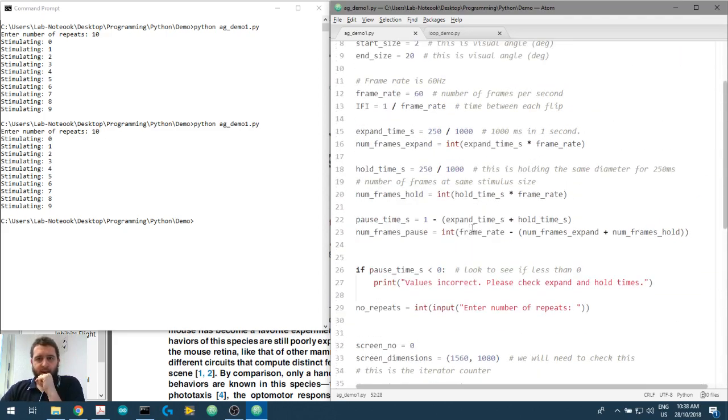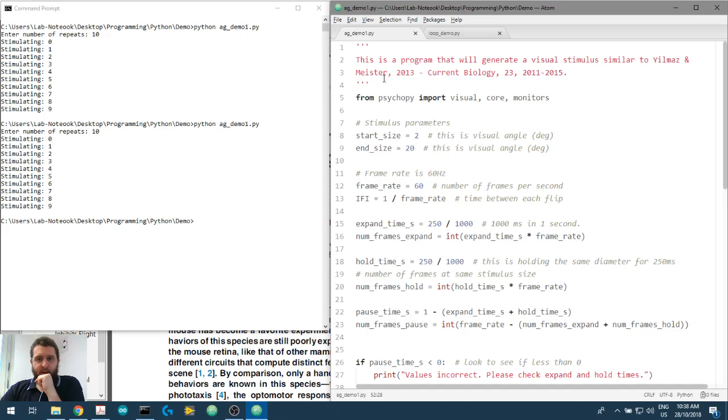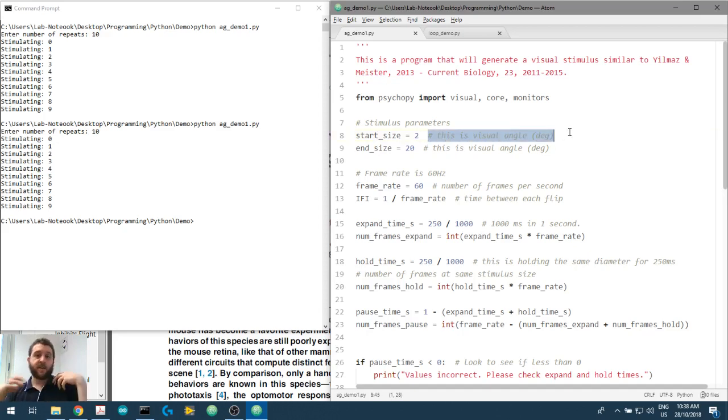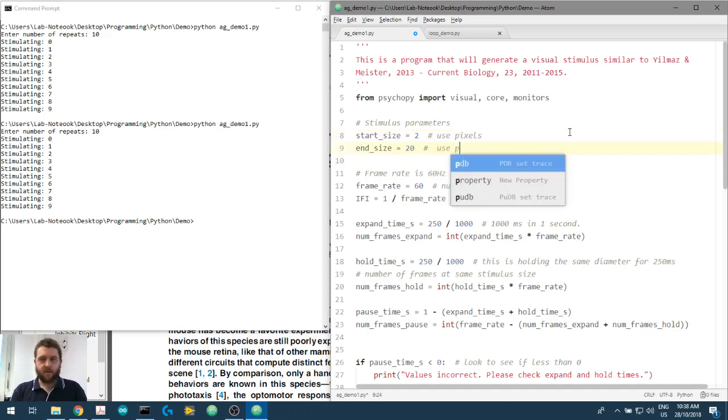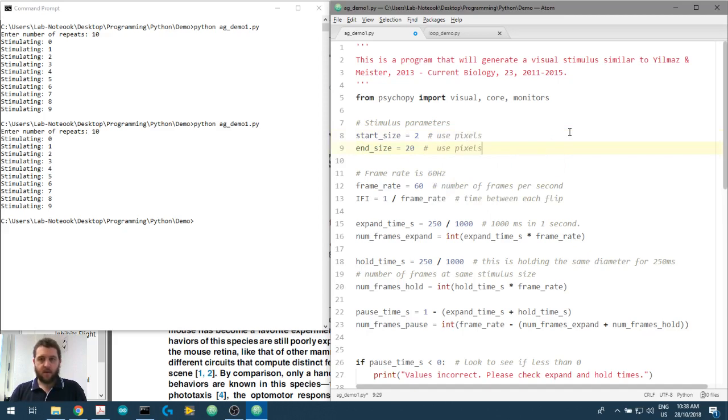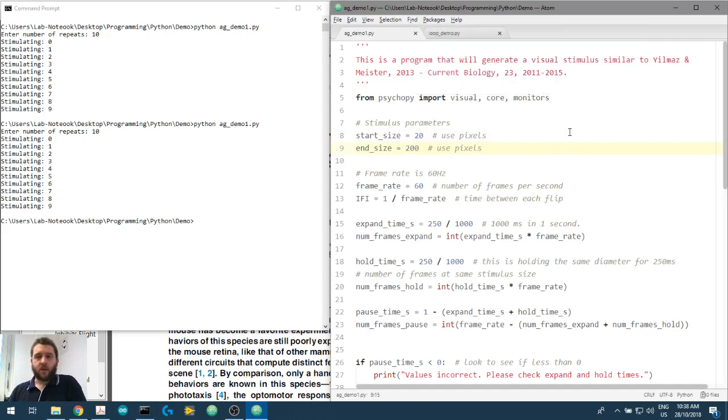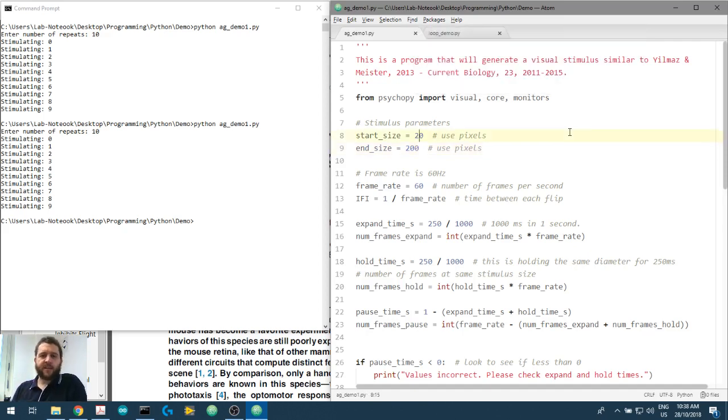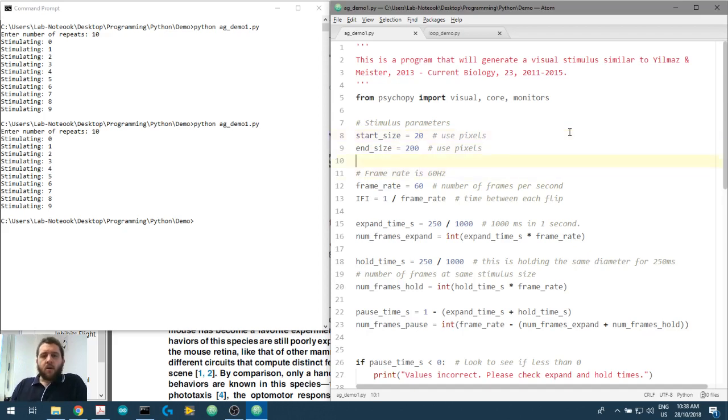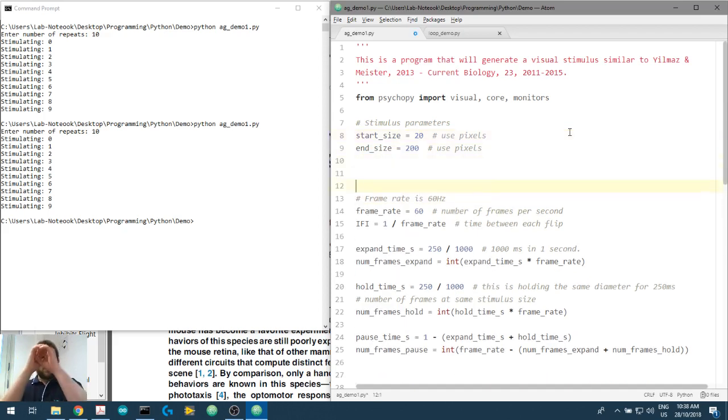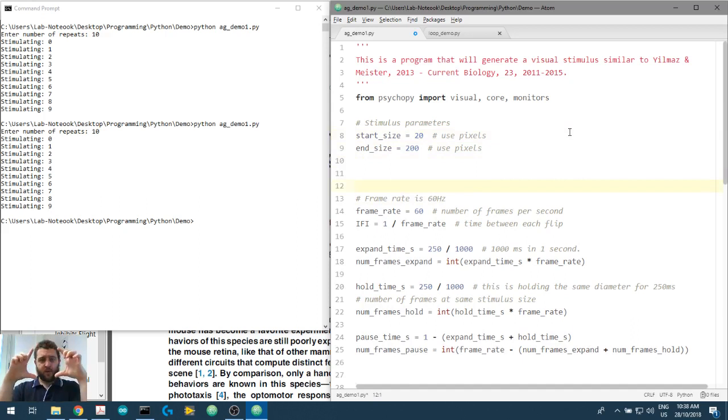Let's go back up here. What we're going to do just for this first temporary exercise is we're actually going to use pixels, not degrees of visual angle. We'll get to that. But we're just going to throw in some even and round numbers. So we know that we want to start at 20 pixels for instance and we want to end at 200 pixels. Later on we'll convert into degrees of visual angle but the concepts will stay the same.